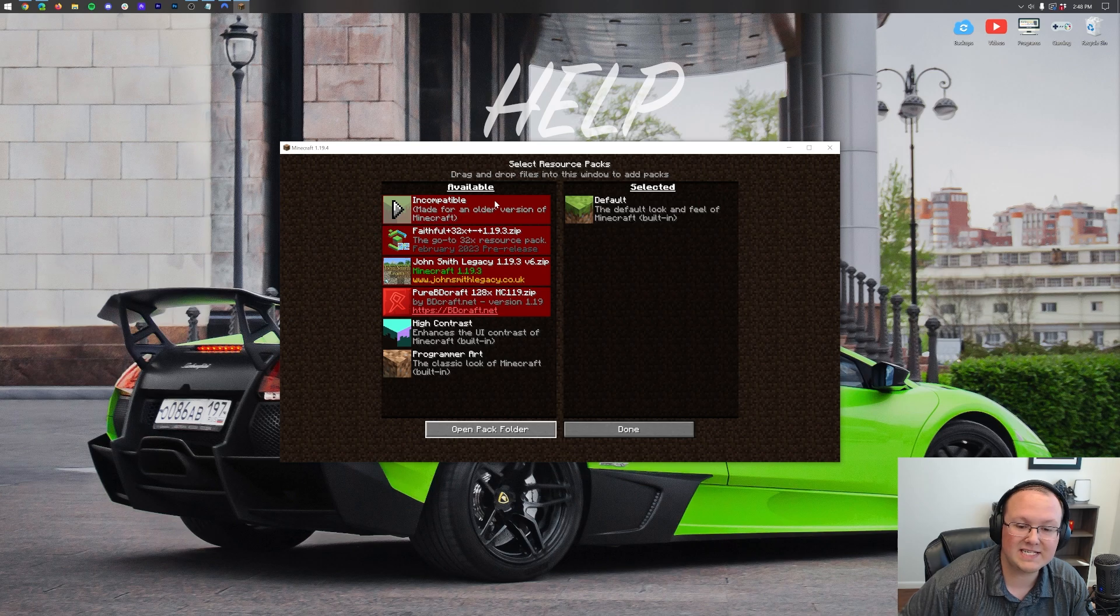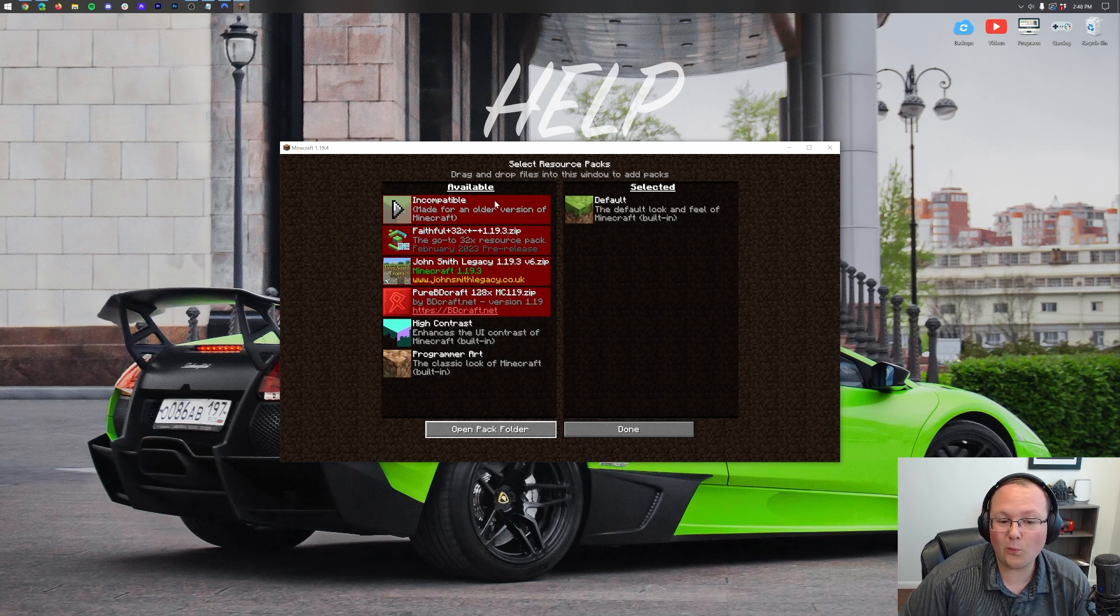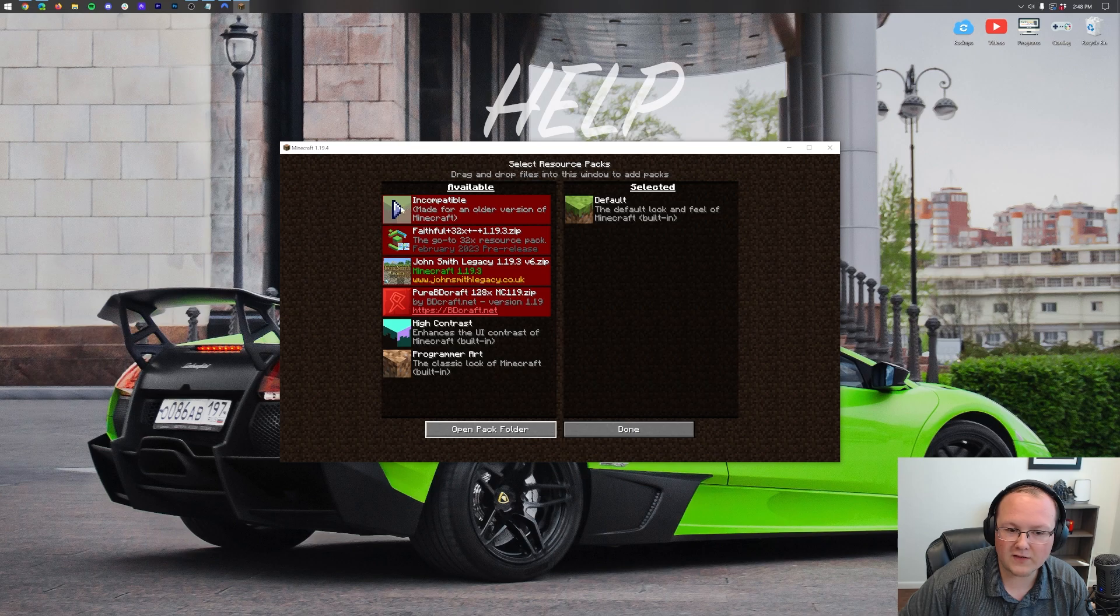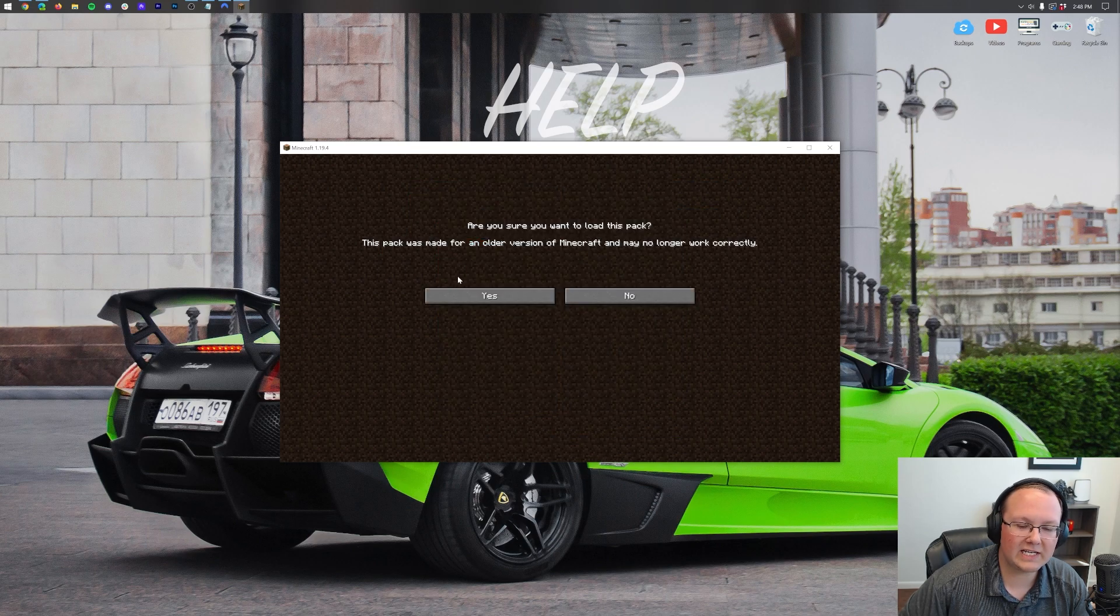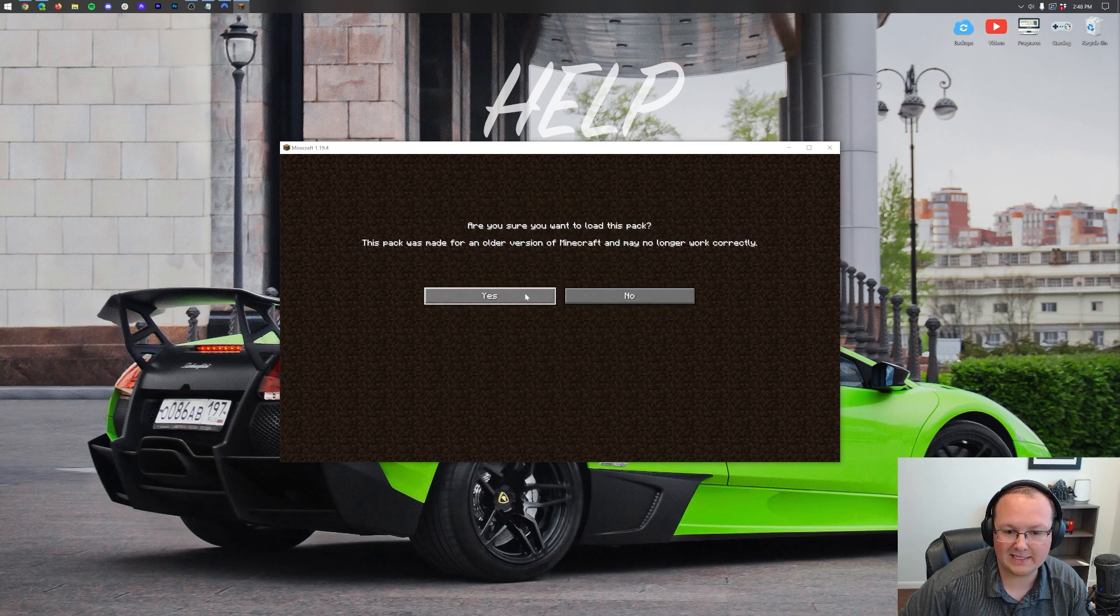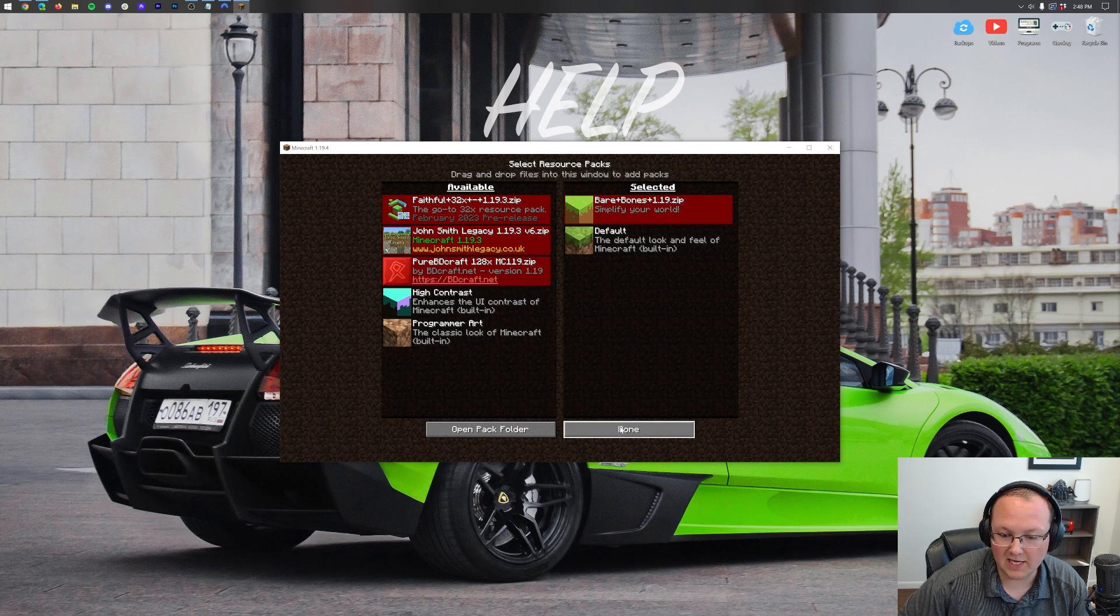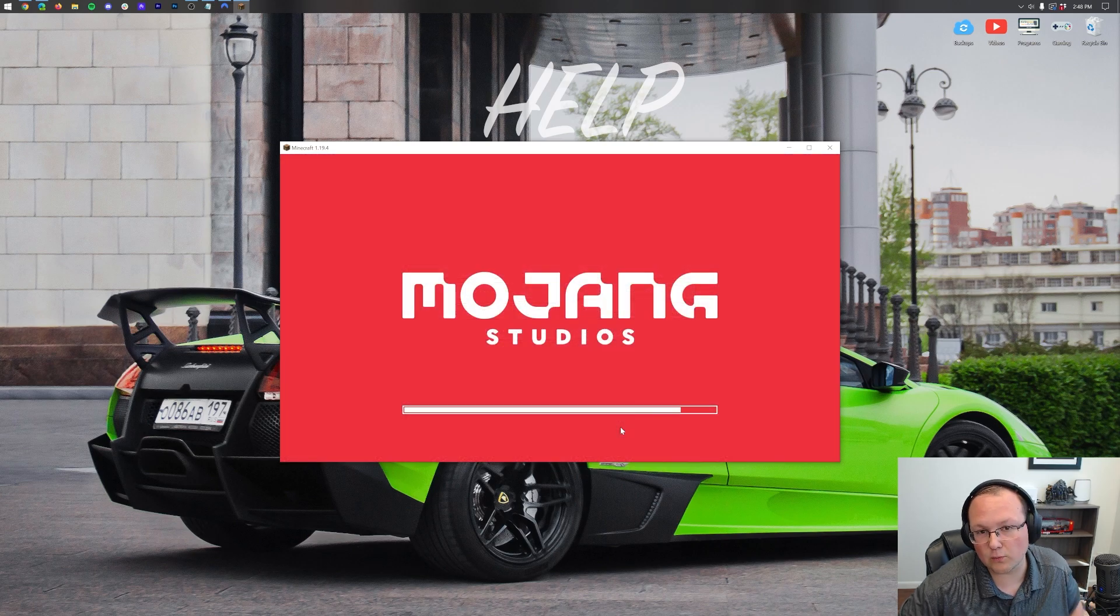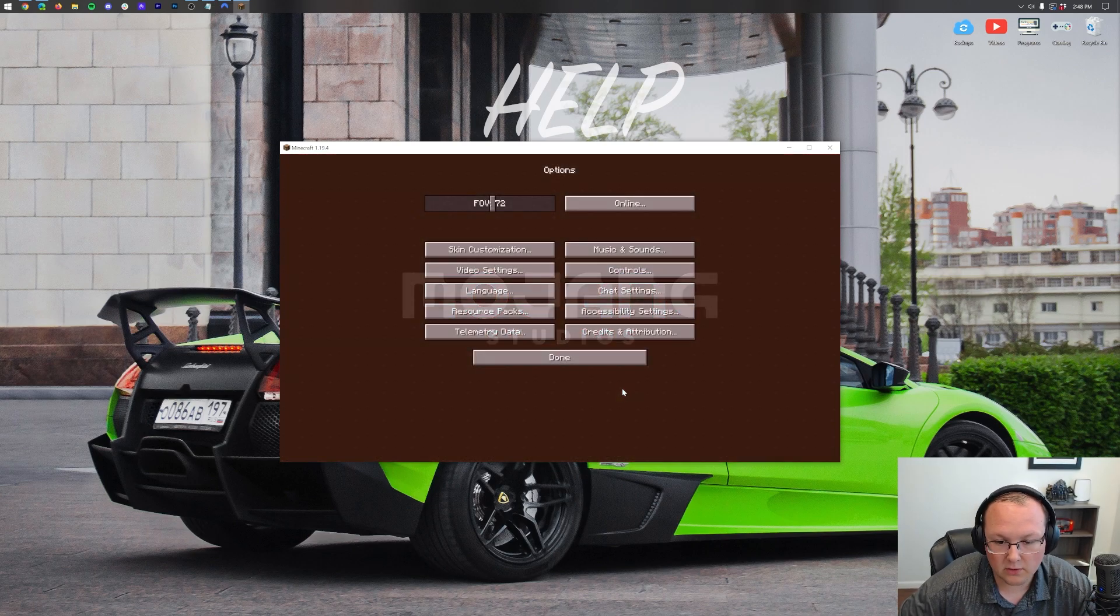Let's start with Bare Bones. It's the oldest. It's not even updated to 1.19.3, it's just on 1.19. So if we hover over this, we click the arrow that appears. We're going to get this warning. Are you sure you want to load this pack? And yes we are. Then we can click done. Minecraft's going to reload and Bare Bones will be installed.